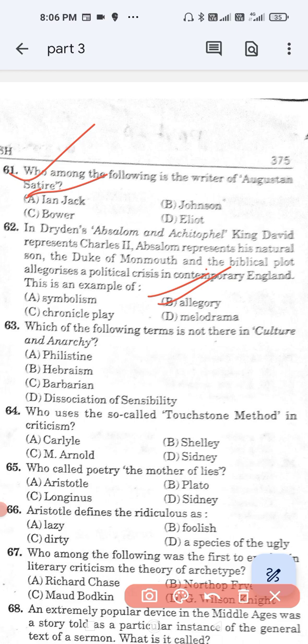Question number 63: Which of the following terms is not found in Culture and Anarchy? Option A, Philistine; option B, Hebraism; option C, barbarians; and option D, dissociation of sensibility. The correct answer is option D — dissociation of sensibility.